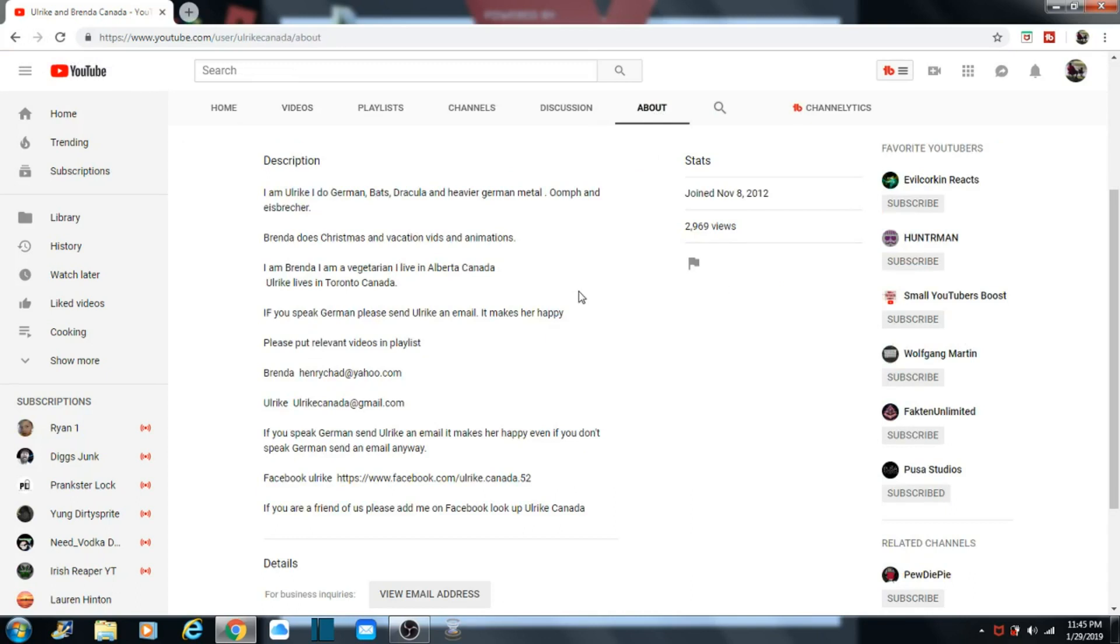And I guess Ulrika does German. Bats, Dracula, heavy German metal. And I think that it's Bratcher? It's Bratcher? It's Breaker. Maybe, I'm not sure.